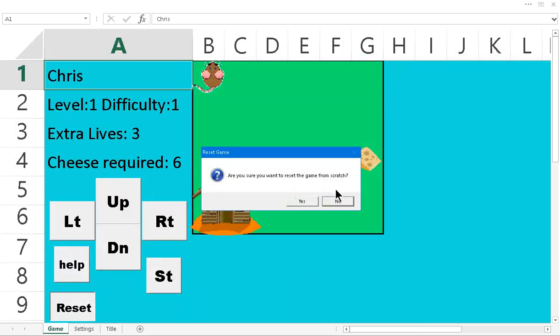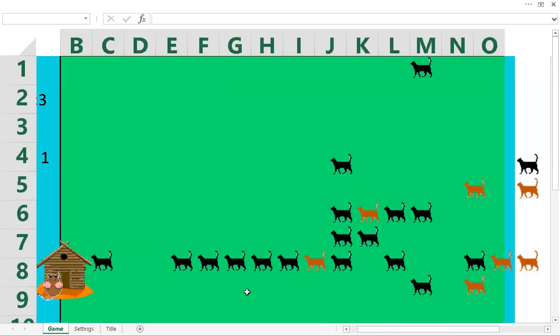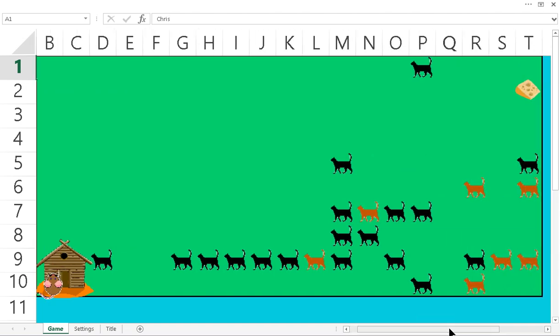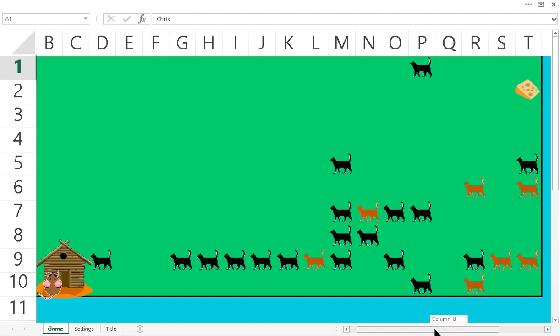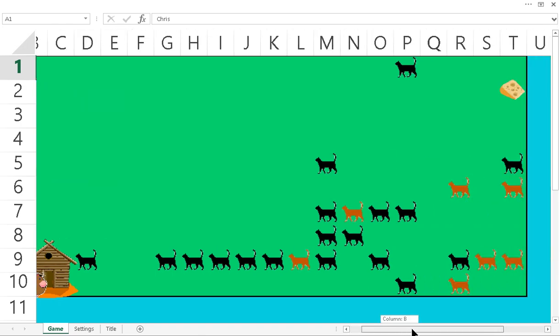So we'll just go ahead and hit refresh or reset. And so now whenever you die or whatever, it's going to start you off here. We'll just go back here. Yeah, as you can see, level three, difficulty three, extra lives five, cheese required one. That's just the setting I have for now.